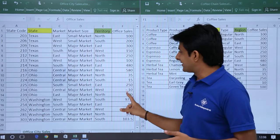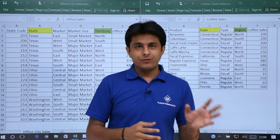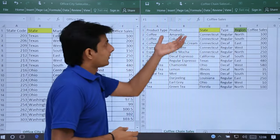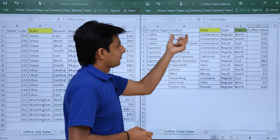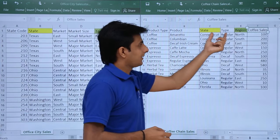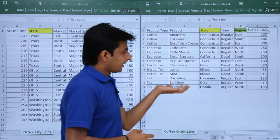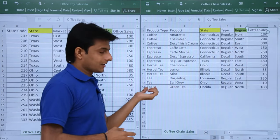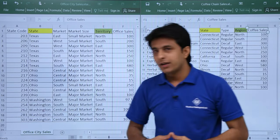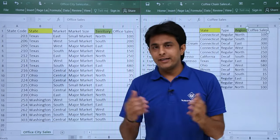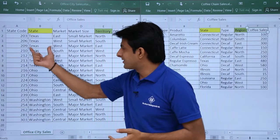On the right hand side there is coffee chain sales where I have product type, product, state, type, region, and coffee sales. The data in the second file has 14 rows and here also there are 19 rows. The common column in both tables is nothing but state.